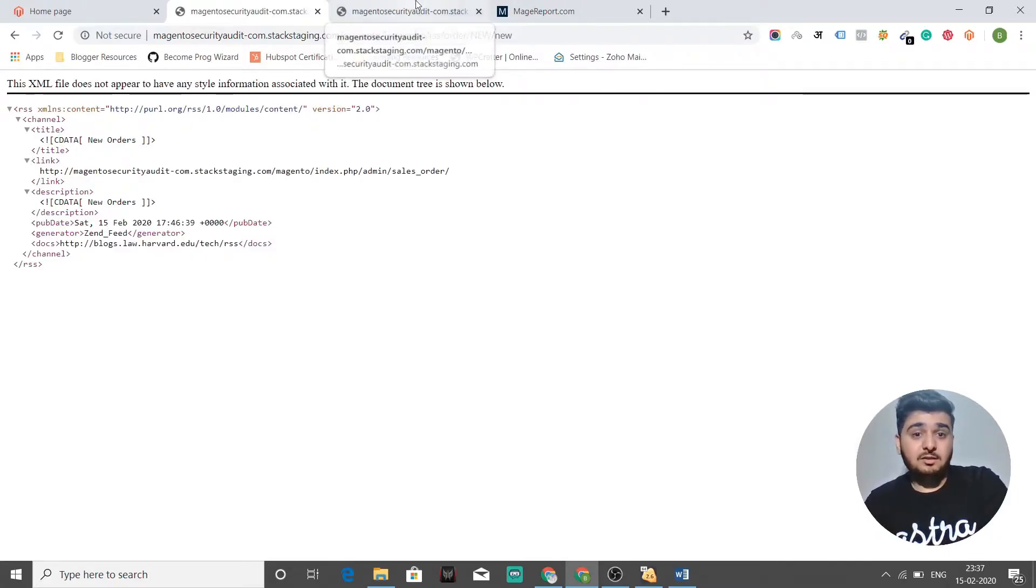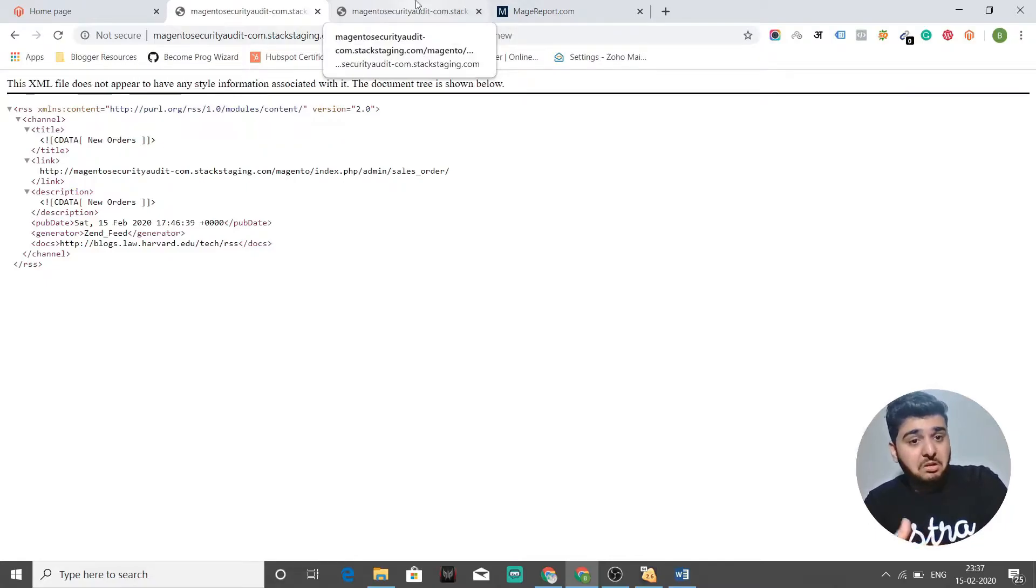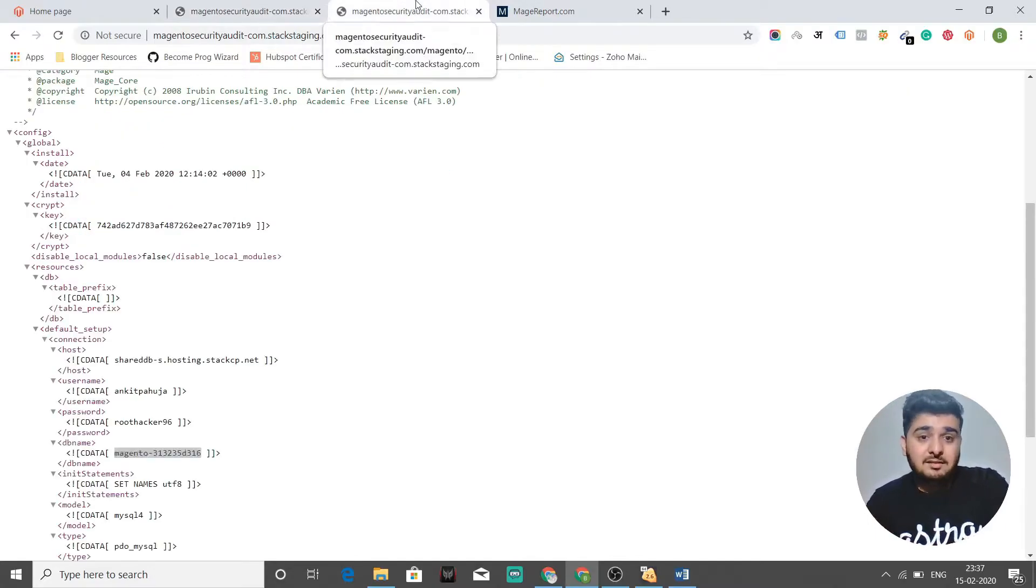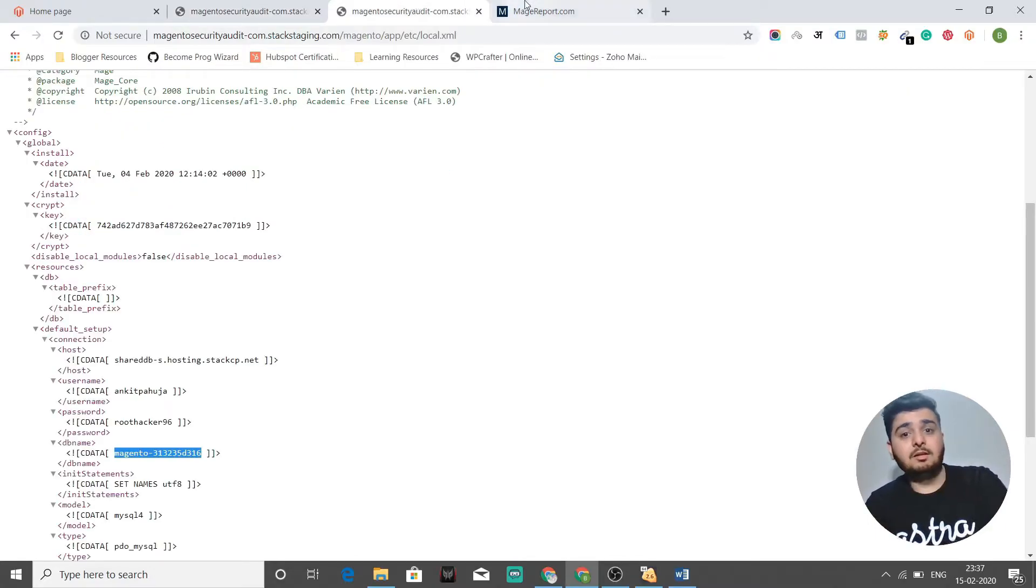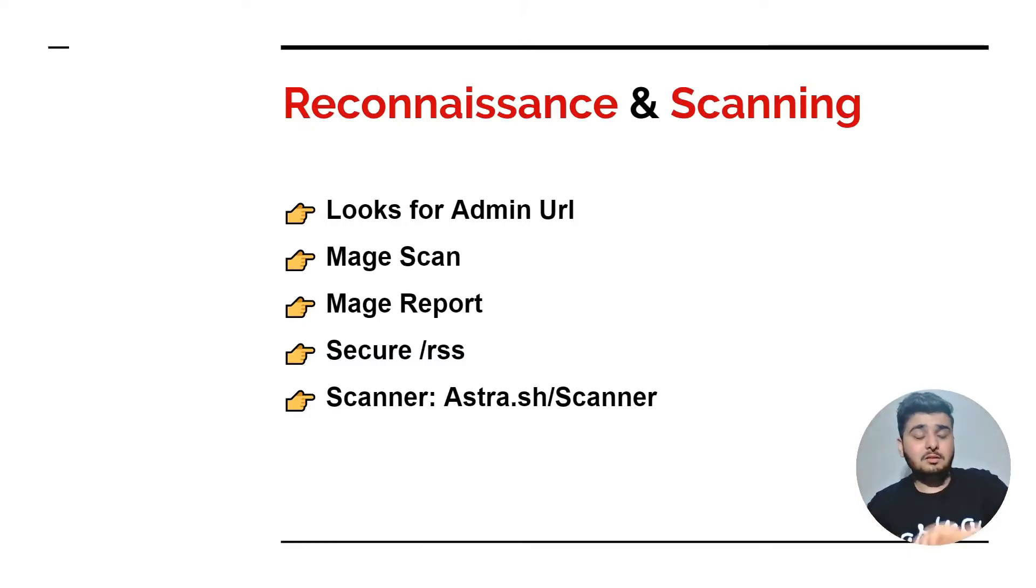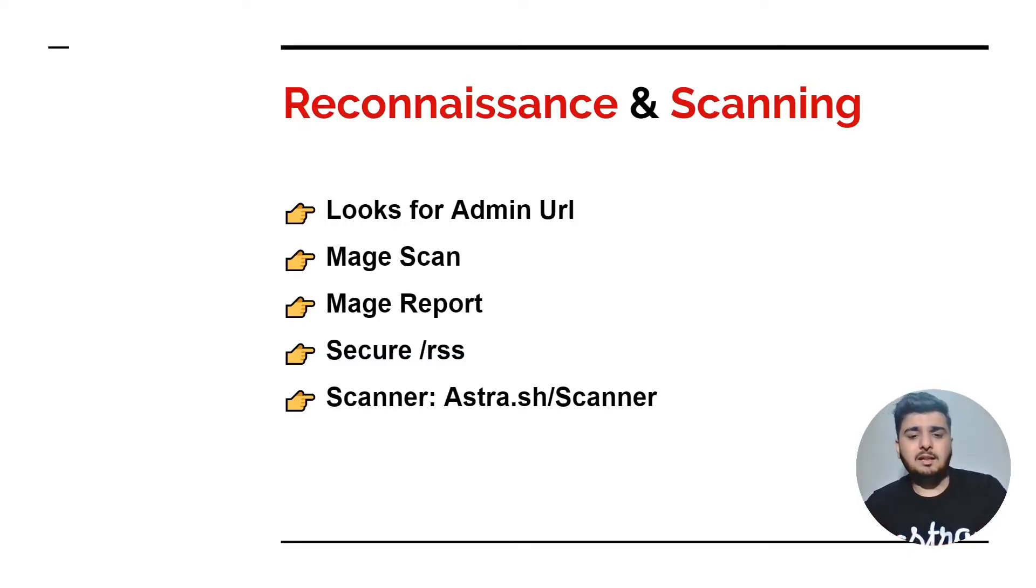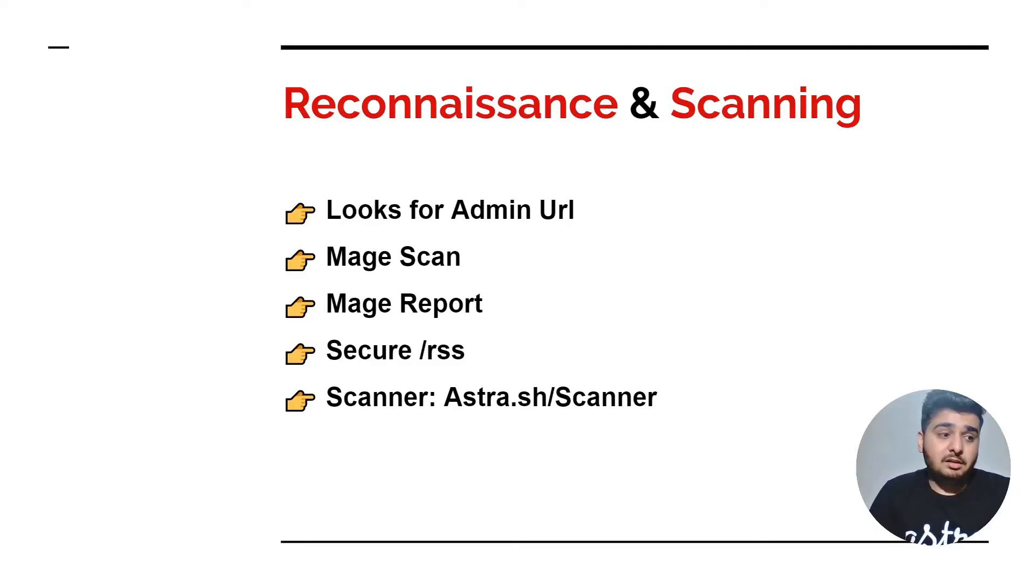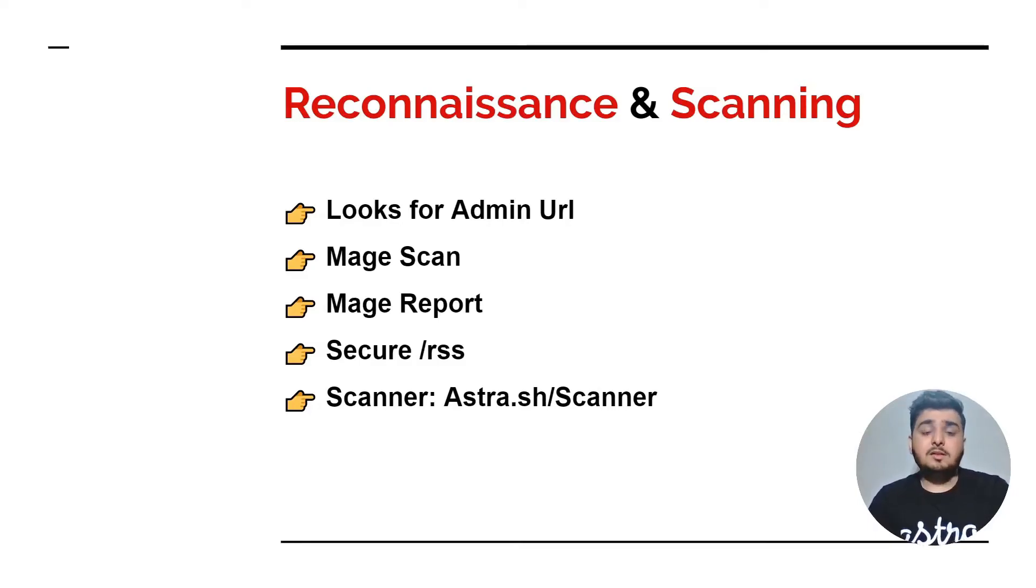You just need to secure slash RSS subdirectory. You need to blacklist this subdirectory for users to see. What hackers do is they'll go out in public and see whether vulnerabilities are there on your store or not.